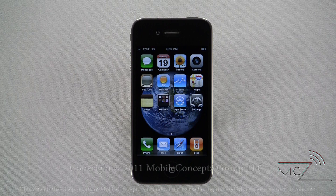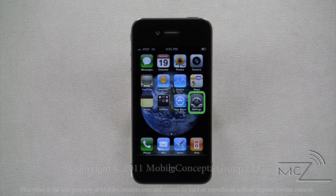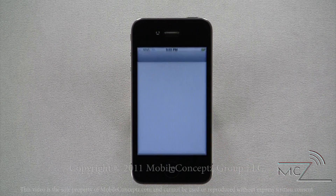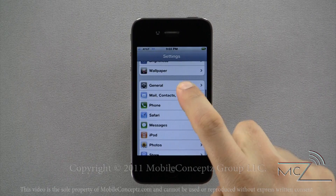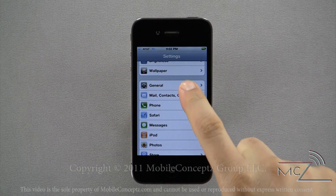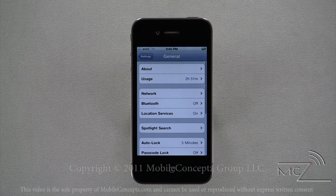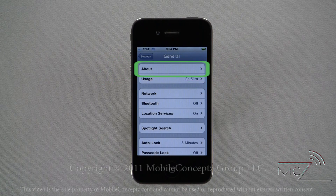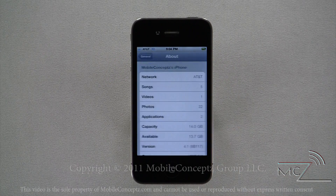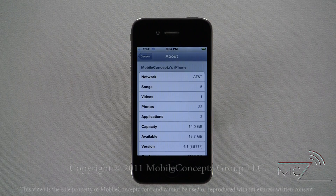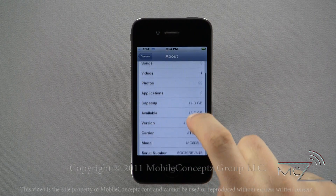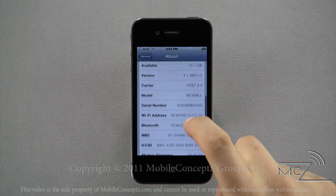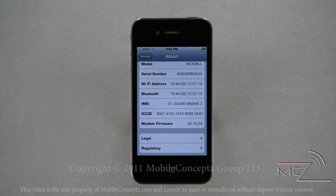You're able to find more information pertaining to your device in the About section of the Settings menu. To access this, open your Settings menu and select General. On this page, right at the top, is About. In this section you'll find information including device capacity, available memory, software version, model number, serial number, and more.